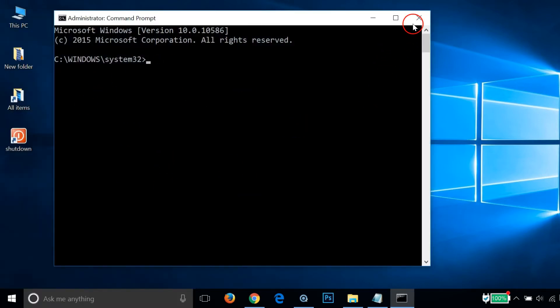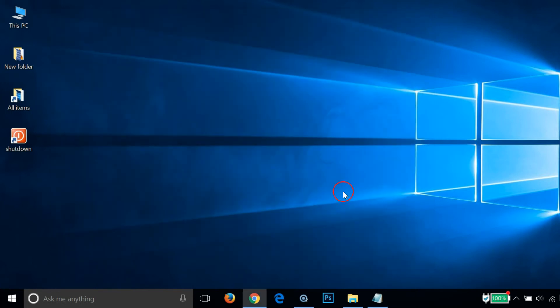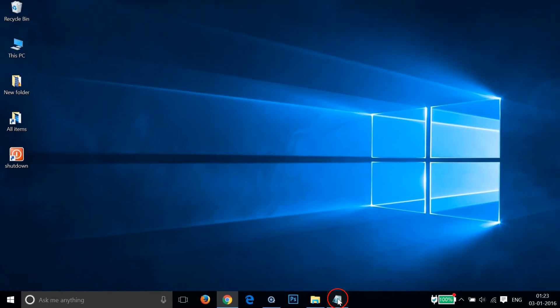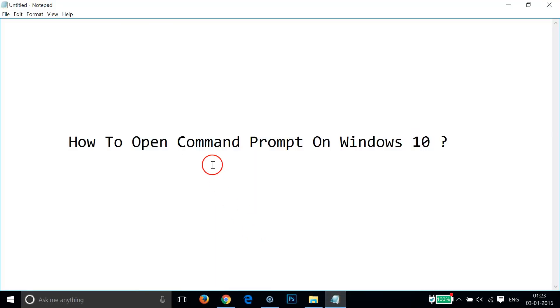So guys, in this way you can easily open Command Prompt on Windows 10. Hope this tutorial helps, and I'll catch you in my other tutorials. Thanks for watching.